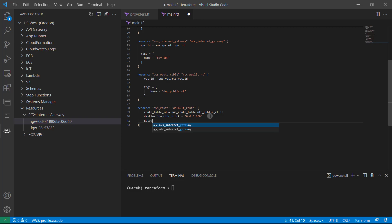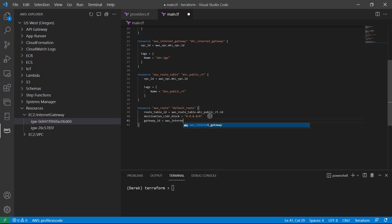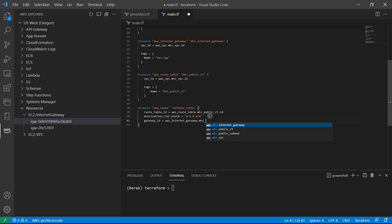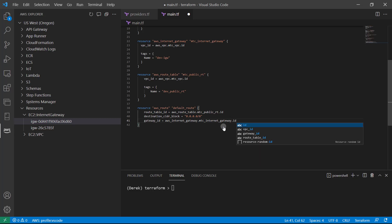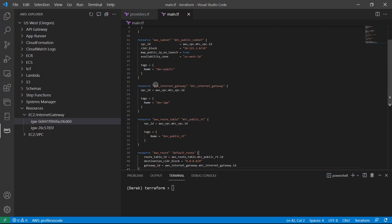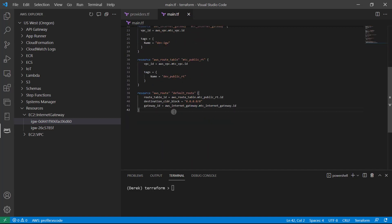And then the gateway ID is going to be AWS internet gateway dot mtc. VS Code is providing some nice little hints, so I'll hit tab — internet gateway dot ID. And if we scroll up, we can see mtc internet gateway right here. That's all we need to add.